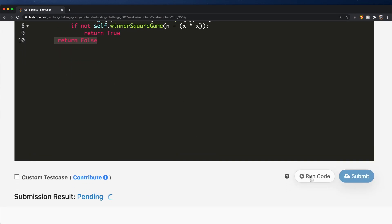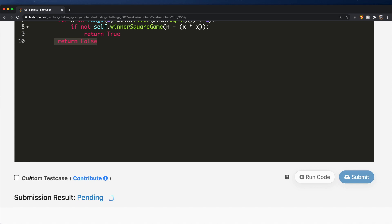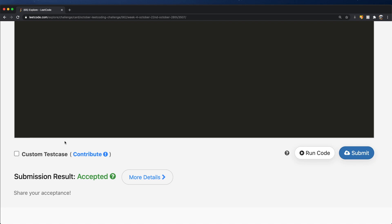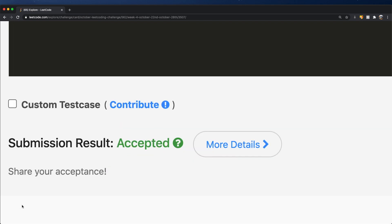If you submit this, the answer should get accepted. Thanks a lot for watching. Let me know if you have any questions, and don't forget to like and subscribe.